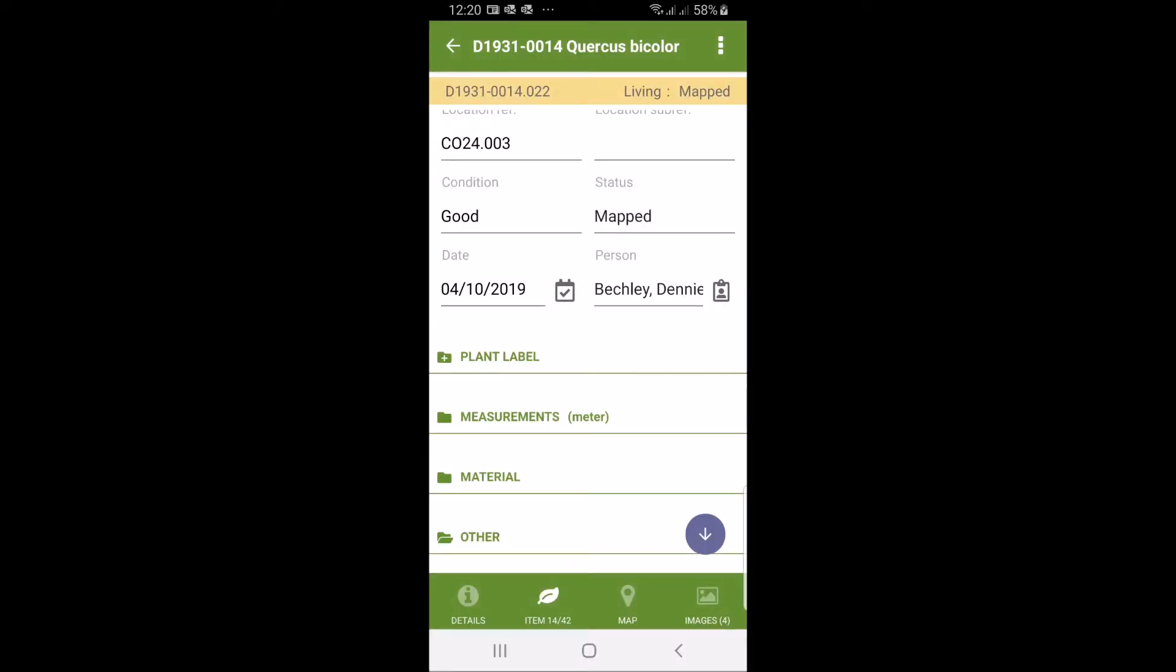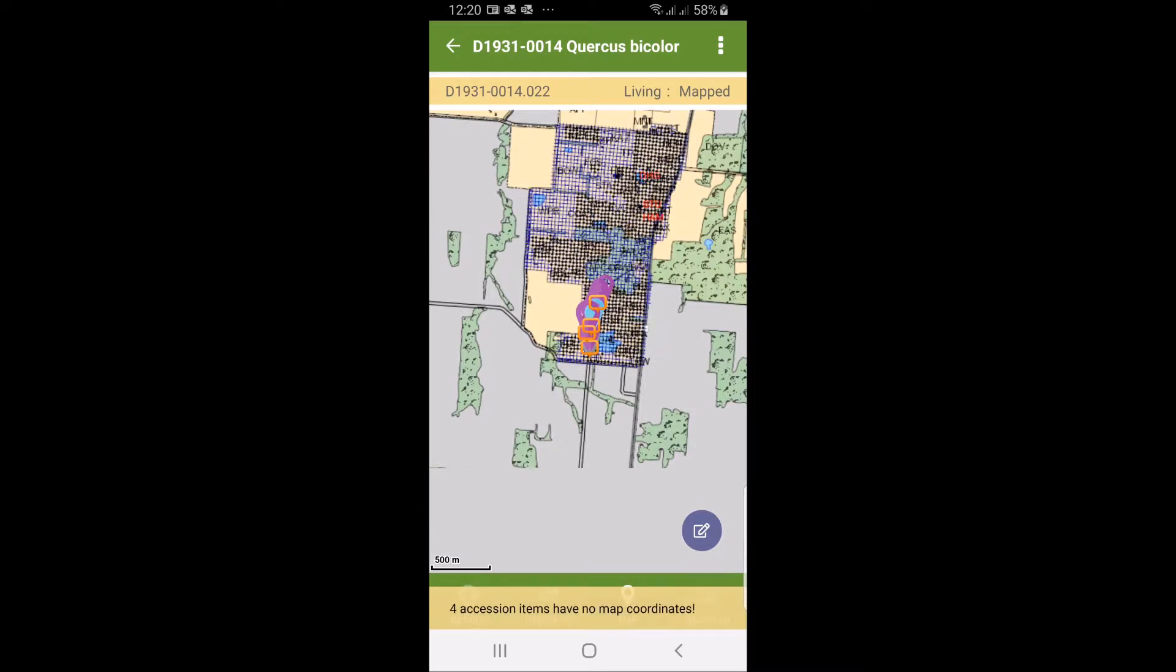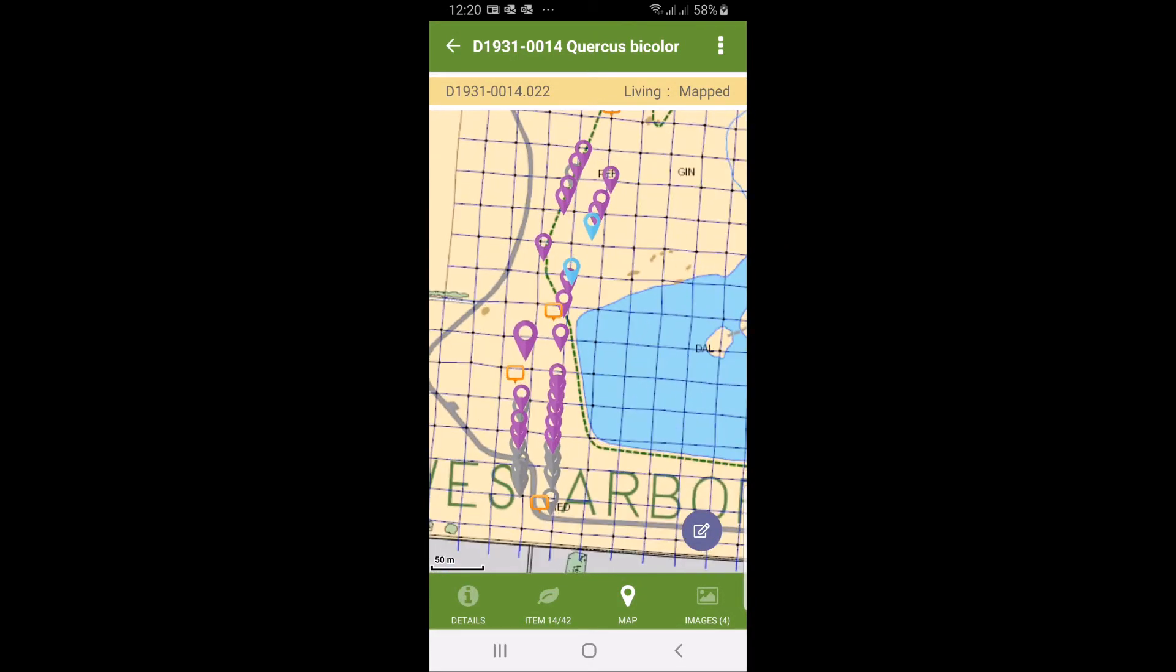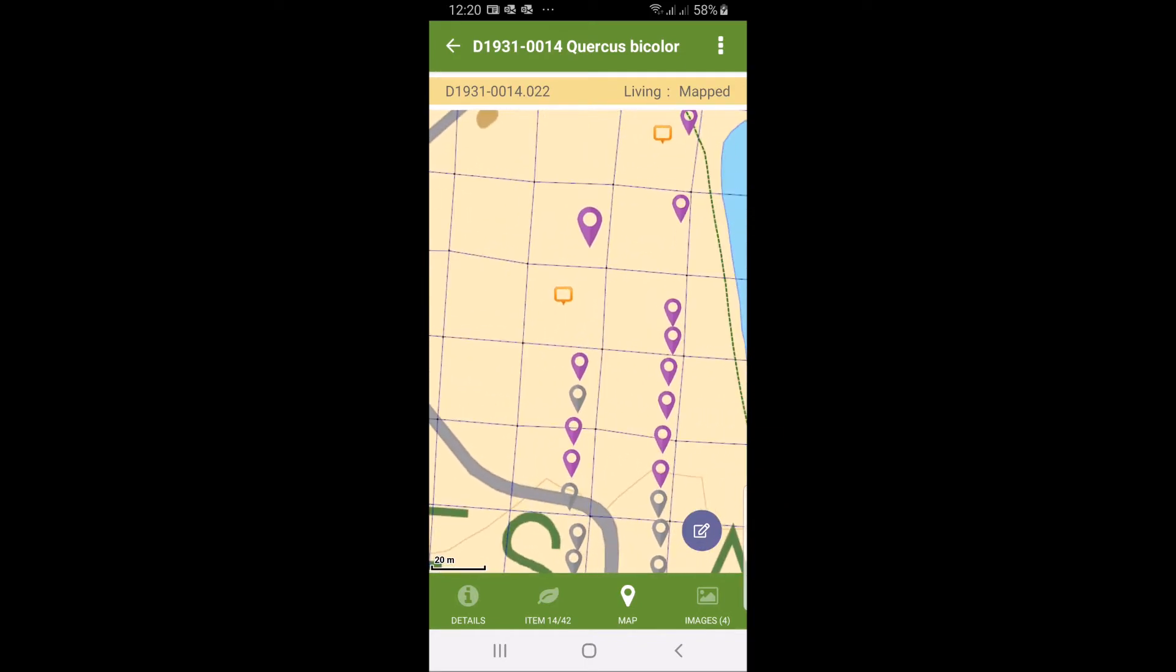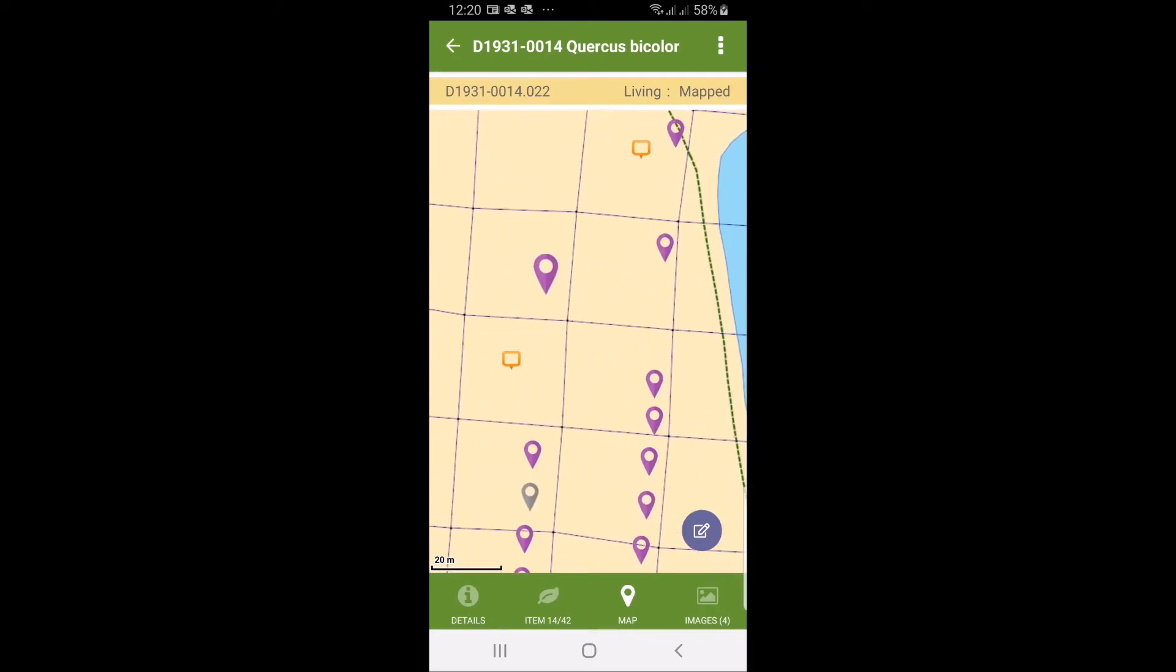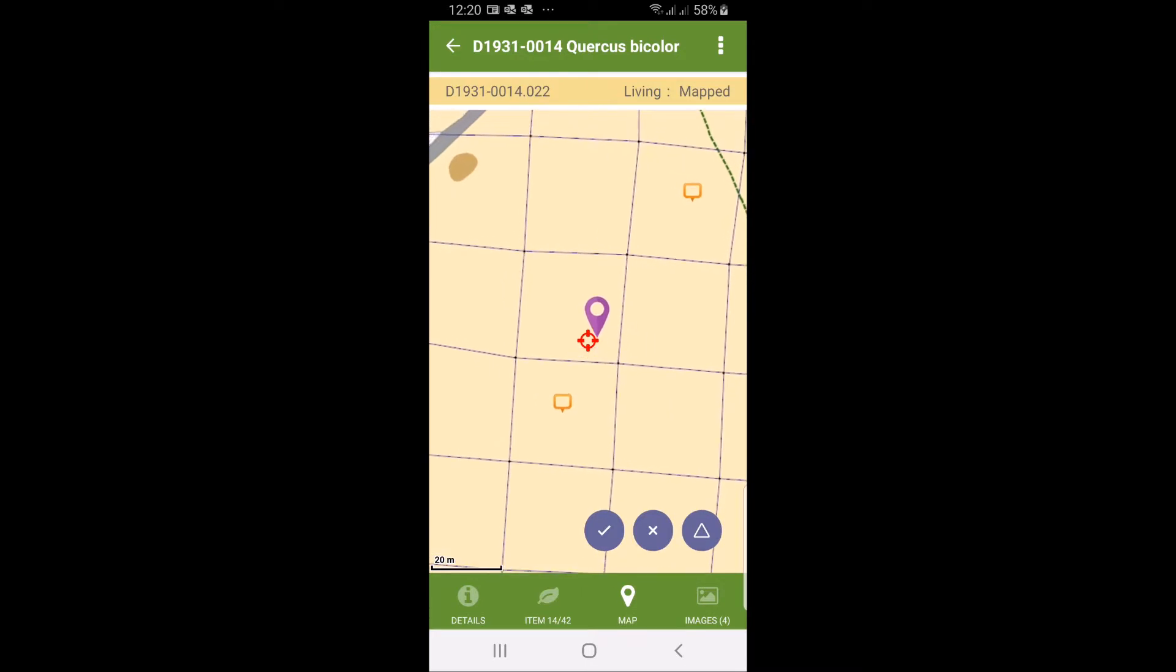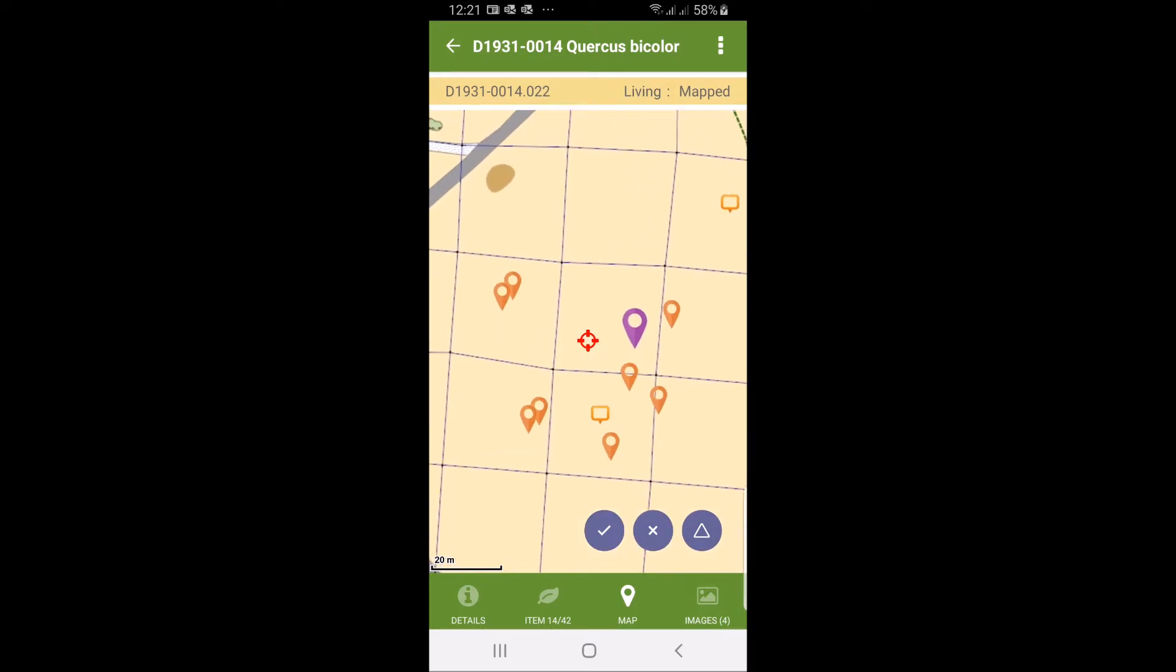I'm going to set the date to today and then I'm going to go over to the map. We're going to zoom in here now to where we are and we're going to see the markers are slightly bigger. If I click on this edit symbol in the bottom corner I can then slightly adjust the location of this particular plant. If I click the triangle I can also triangulate in relation to other trees.